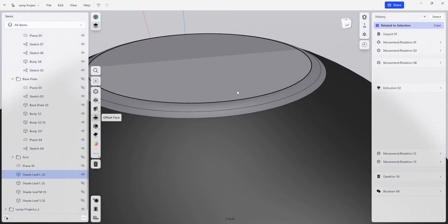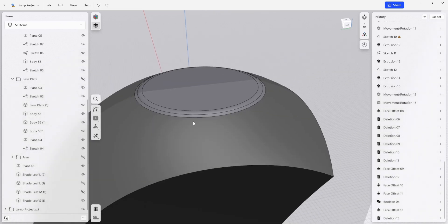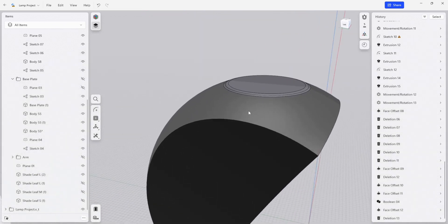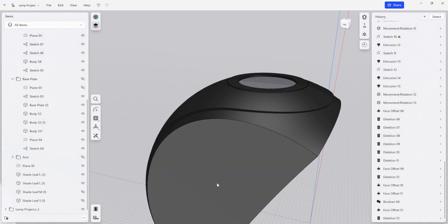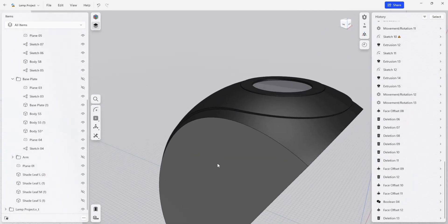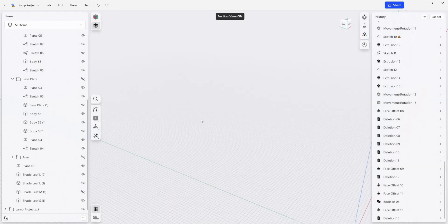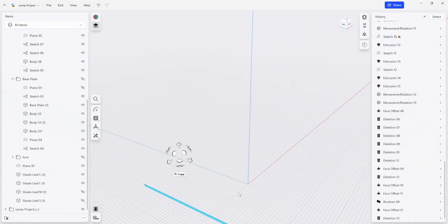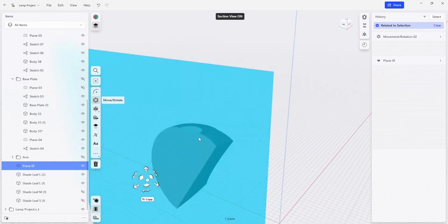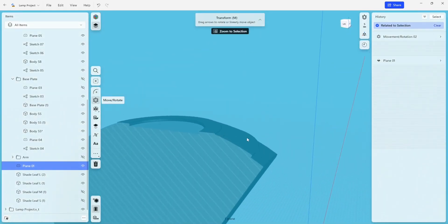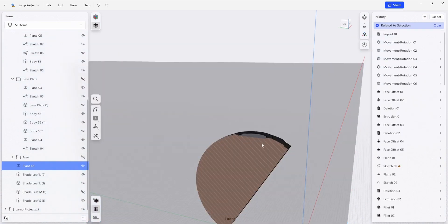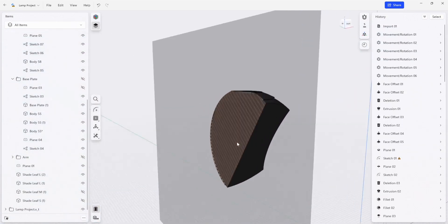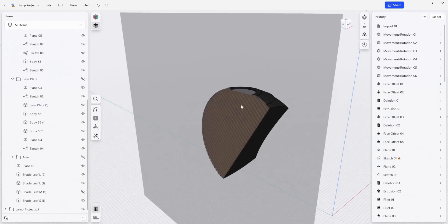If I zoom back out and show the shade leaf that we used again, you'll see that it sits nicely on top. I could even do a cross section here to double check that everything fits together nicely. If I look at the cross section here of these parts, everything's matching up, so at this point our tool for vacuum forming is complete.